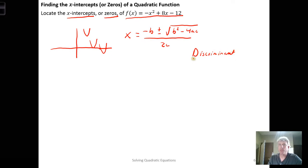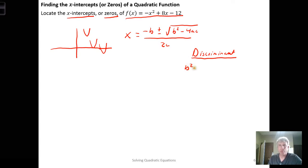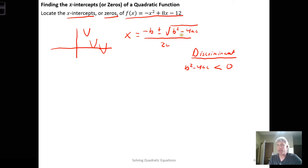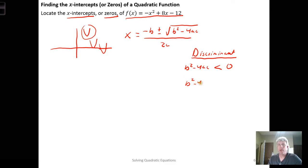The only difference now is that we're using function notation to describe things. The discriminant is just b squared minus 4ac. If it's less than zero, we get no real solutions — we get complex numbers — which corresponds to the function not intersecting the x-axis. If b squared minus 4ac equals zero, we just get negative b over 2a.